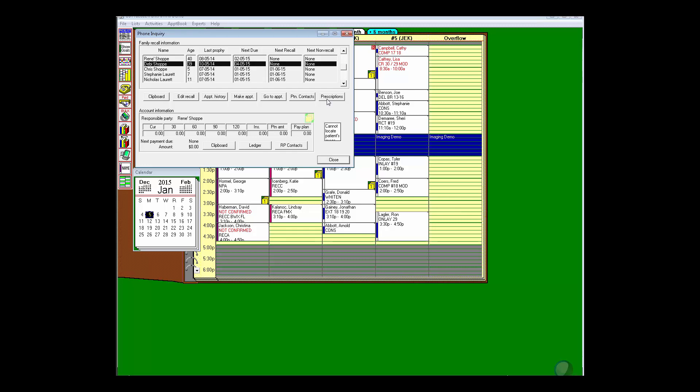having to click through a bunch of screens. I even have account information and balances with links to the responsible party's clipboard, the ledger, and the responsible party contacts.